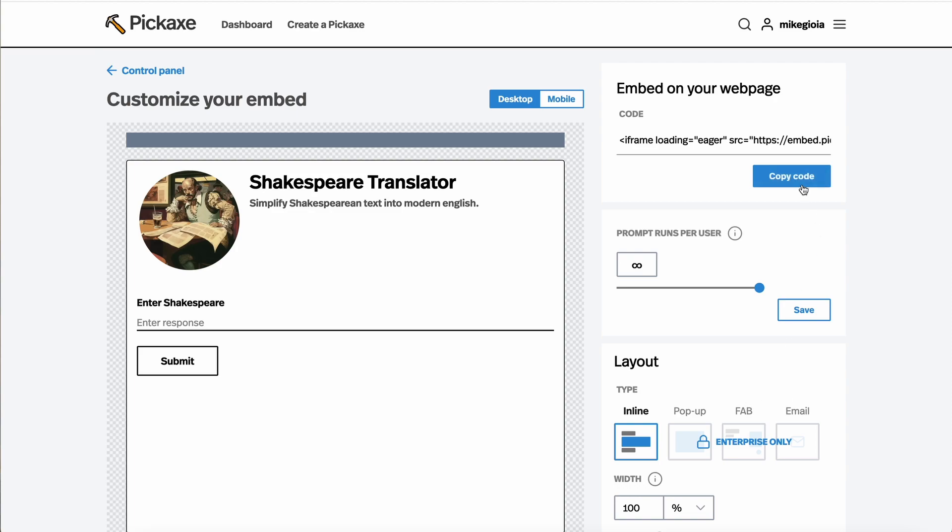Once we're ready, we're going to go up and copy the code. And this code will have saved all the settings that we just played with there. So now let's go embed it somewhere.